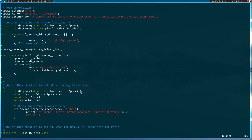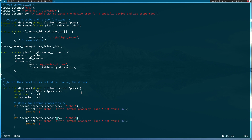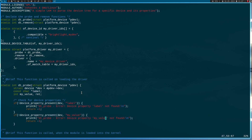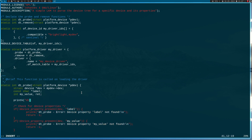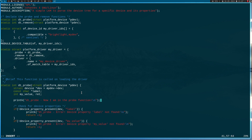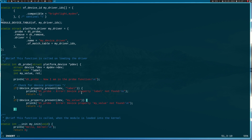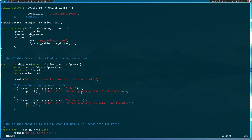Let's do the same thing for 'my_value'. And before we check these, let's print out the message 'dt_probe: now I am in the probe function'. After checking if the device properties are present, we can now read them.